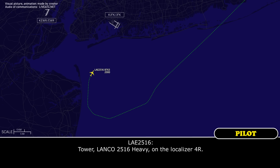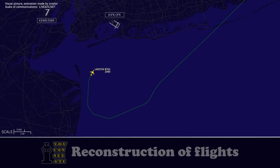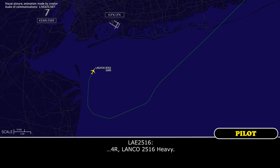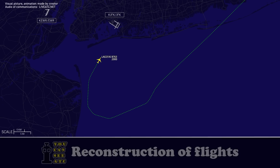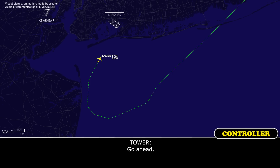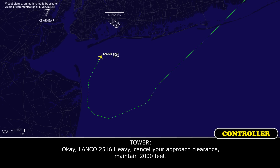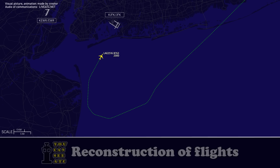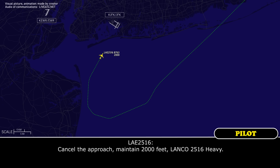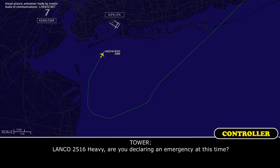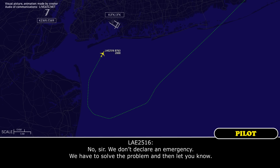Tower, Landfall 2516 heavy on the localizer. We have a problem with the landing gear, we want to go to the left. Tower, Landfall 2516 heavy — we have a problem with the landing gear. We might need some vectors to hold. Cancel your approach, maintain 2,000 feet. Canceling the approach, maintaining 2,000 feet, Landfall 2516 heavy. Are you declaring an emergency? No sir, we don't declare an emergency — we have to solve the problem and then let you know.